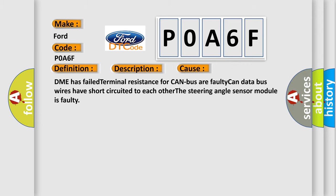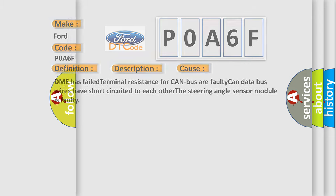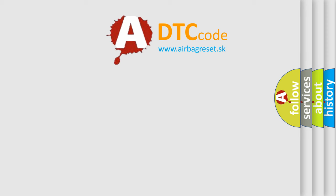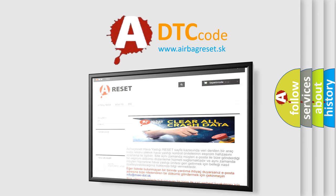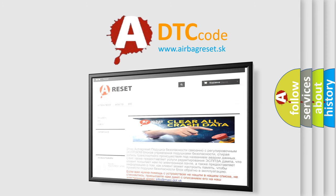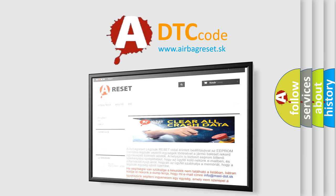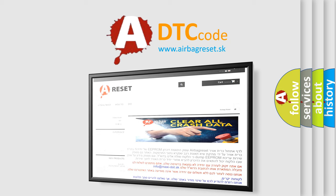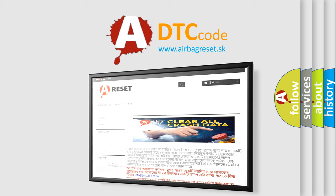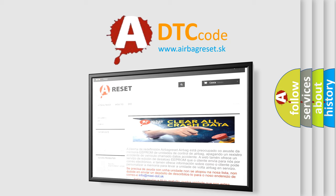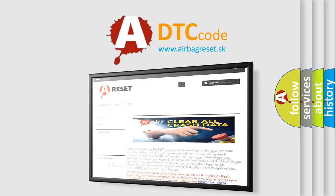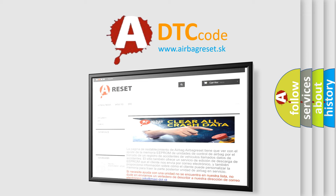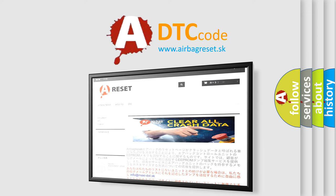The Airbag Reset website aims to provide information in 52 languages. Thank you for your attention and stay tuned for the next video. Thank you for watching.